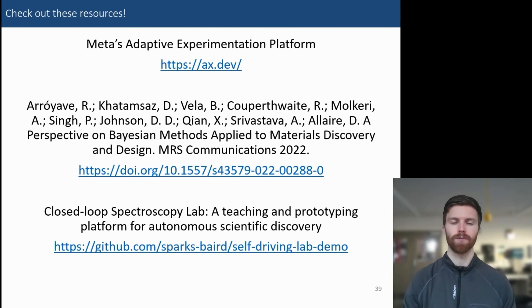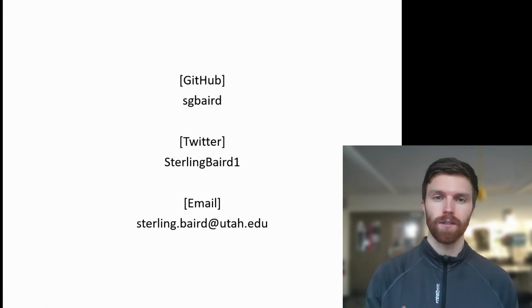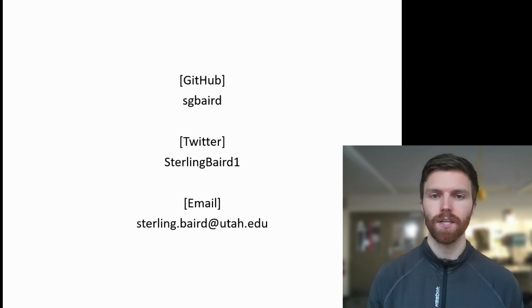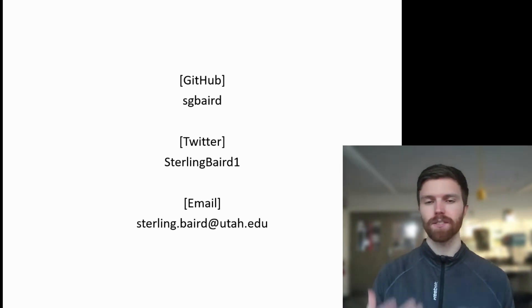If you'd like to get in contact with me, please feel free to tag me in a GitHub issue or discussion, ping me on Twitter via a message or tag in a post, or shoot me an email. I believe that the topics I've covered are important for accelerating materials innovation and design towards the ultimate goal of improving people's standards of living and quality of life. Hopefully you'll join me in this vision — thank you for watching.